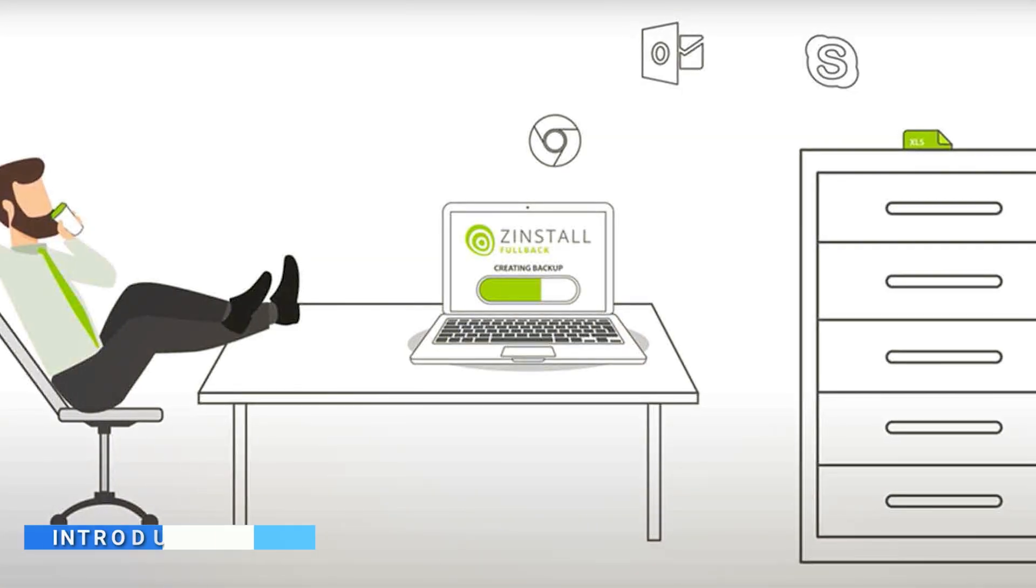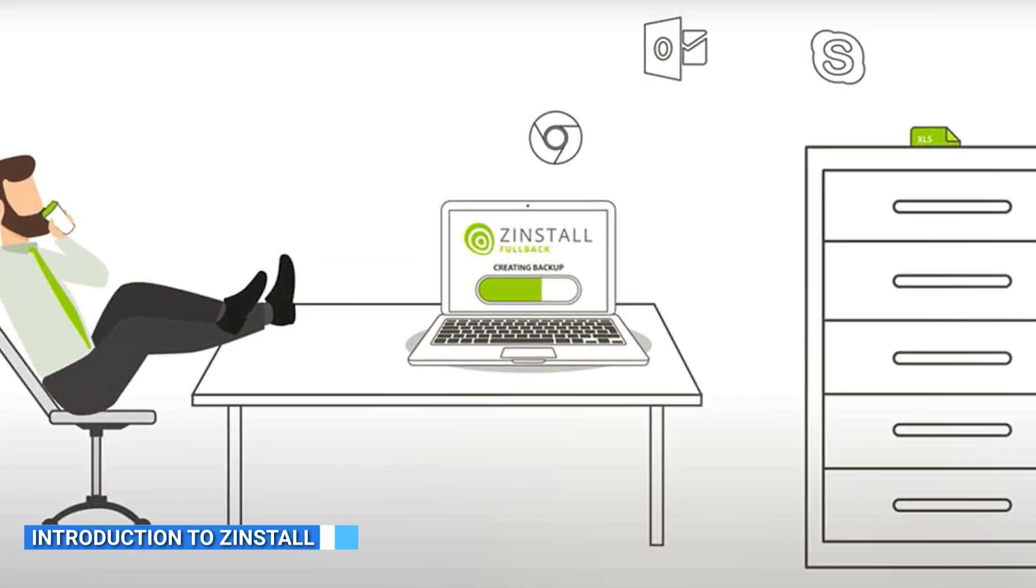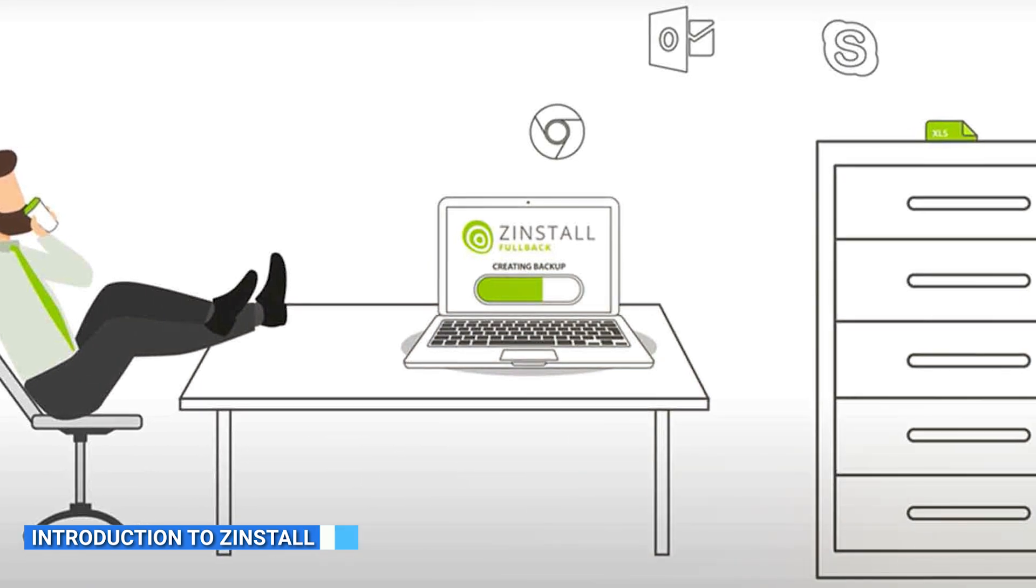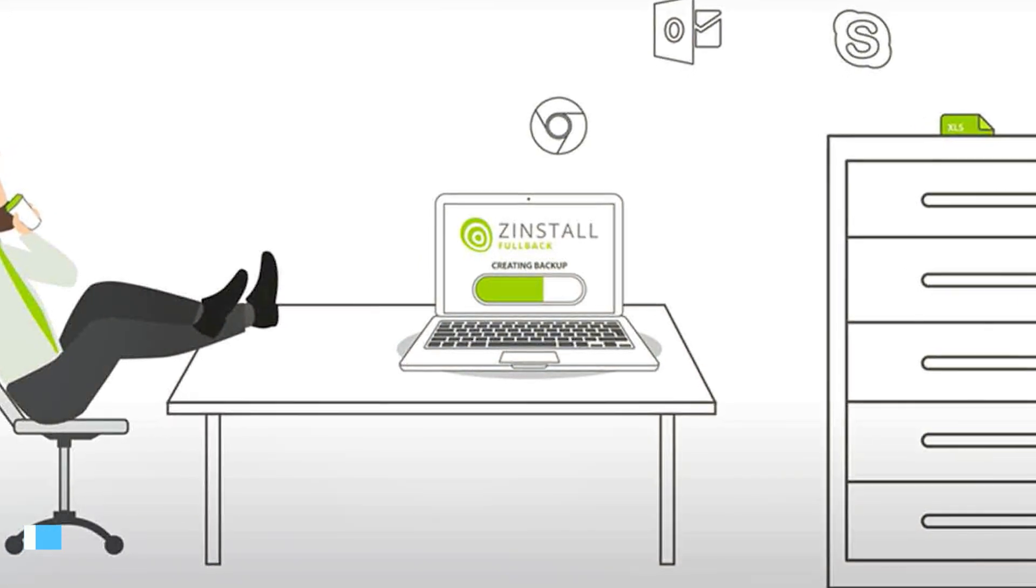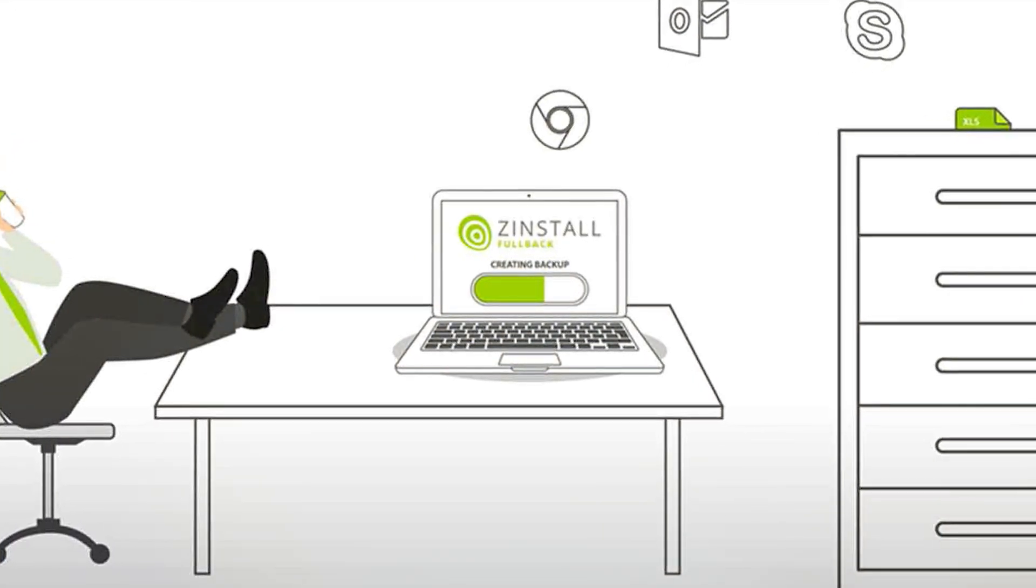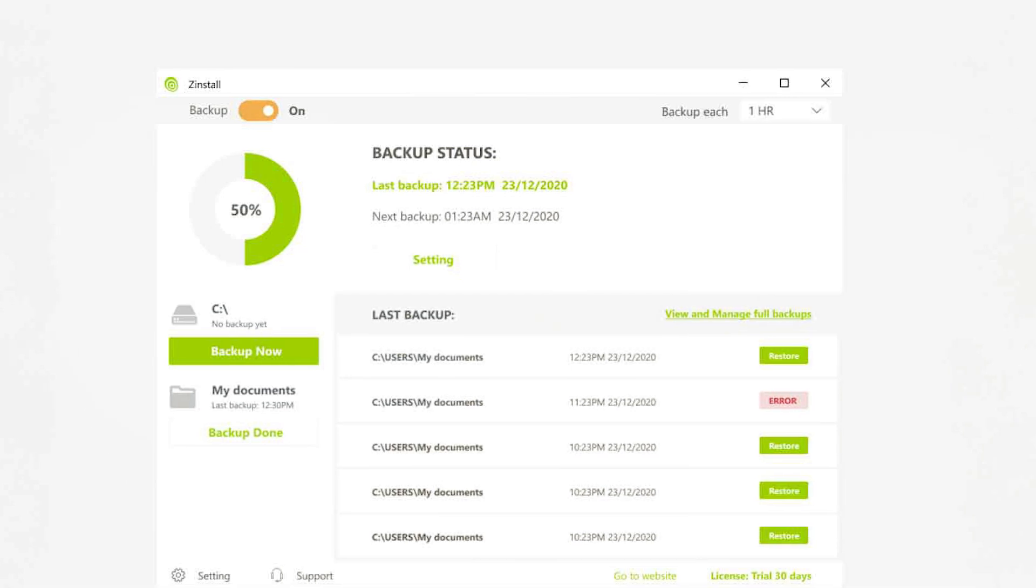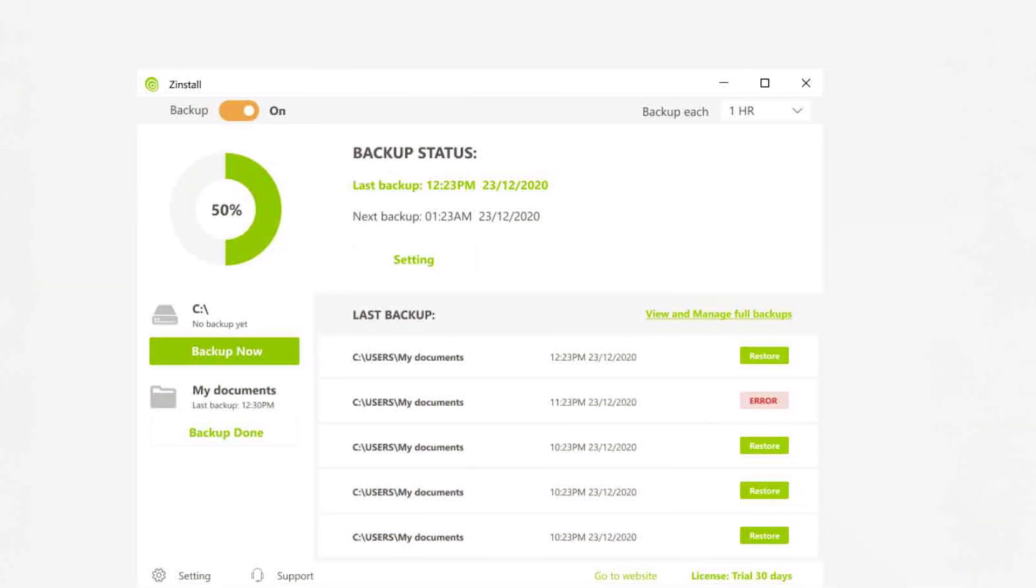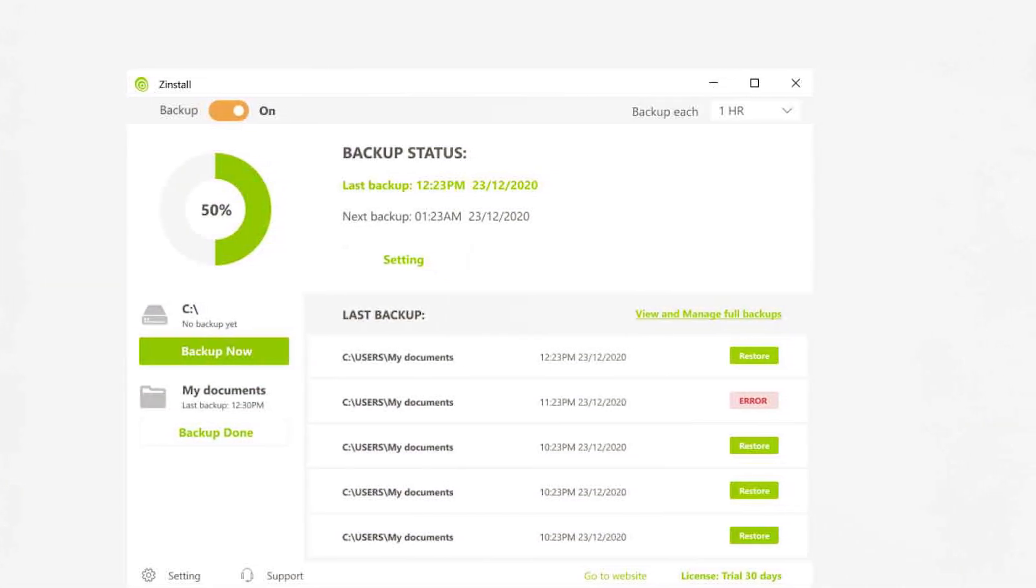Zinstall is a reputable migration software that allows you to transfer your files, programs, and settings from one computer to another seamlessly. It offers an intuitive user interface and a range of features to simplify the migration process.